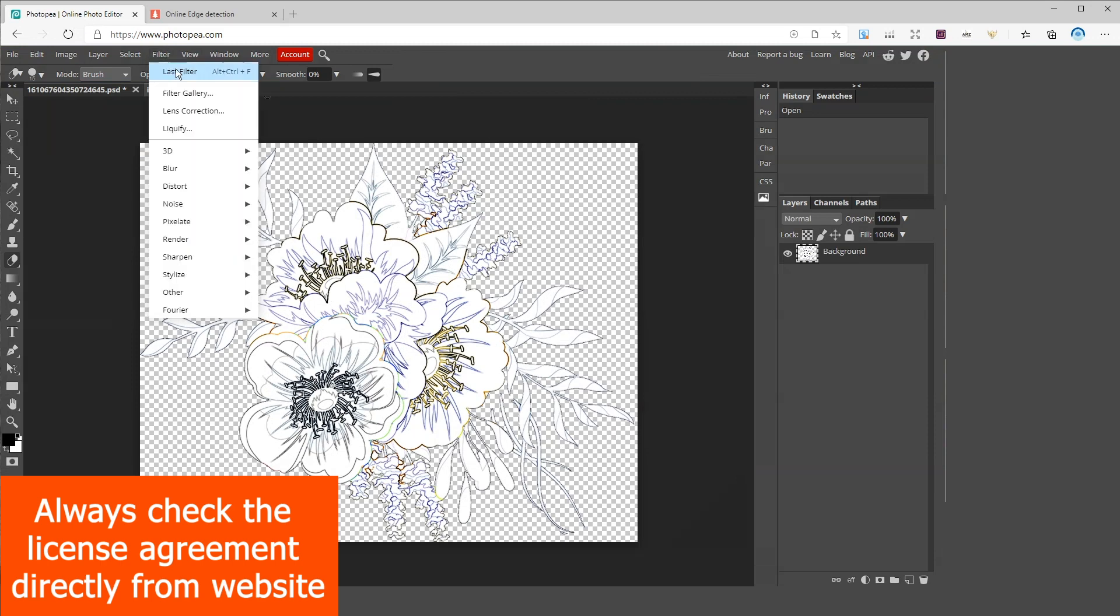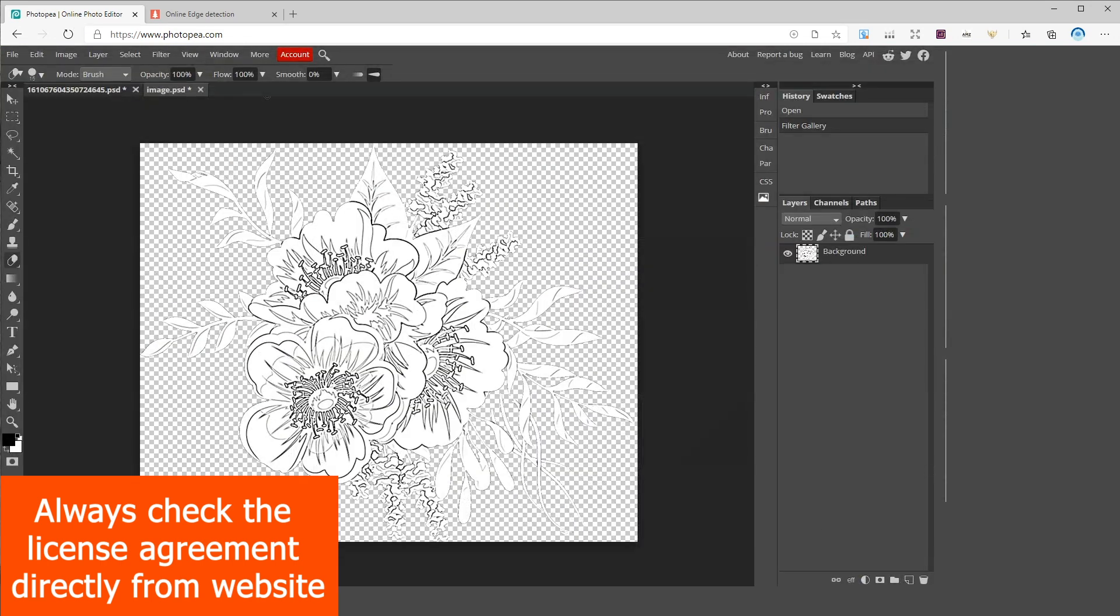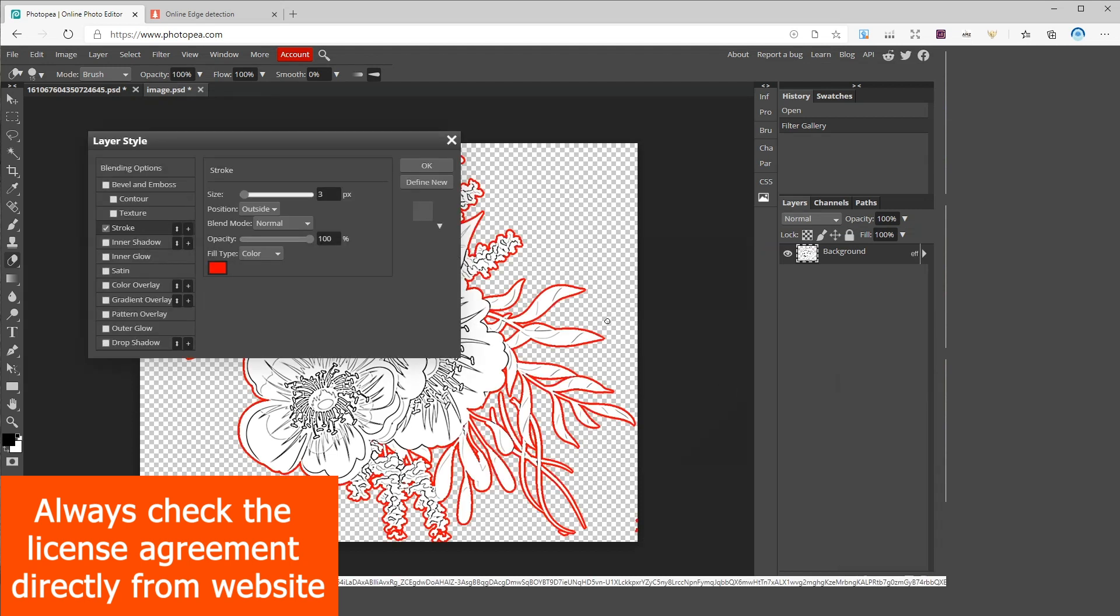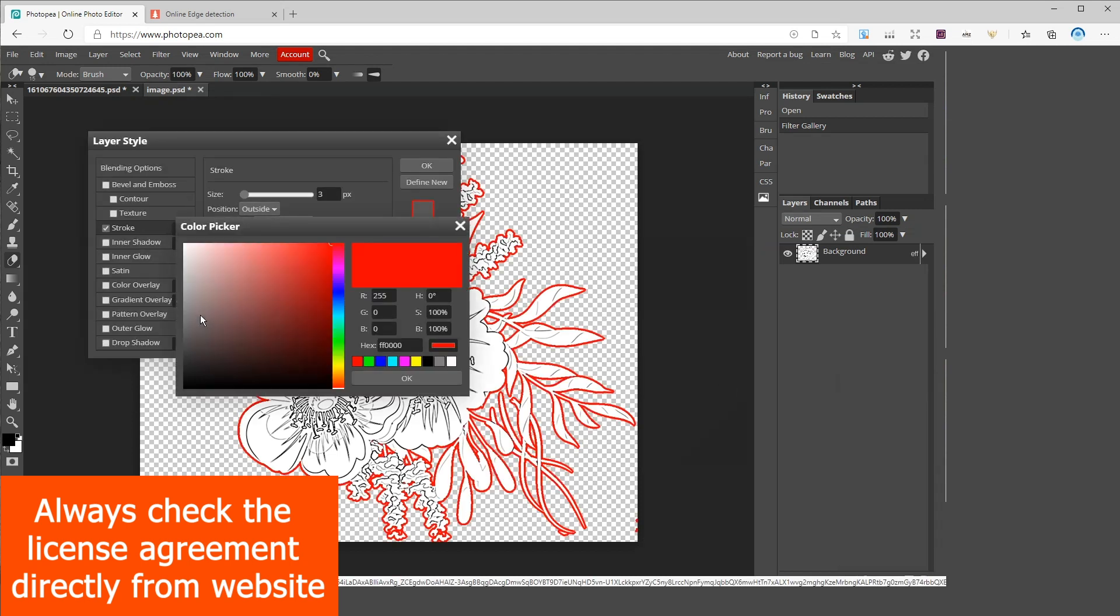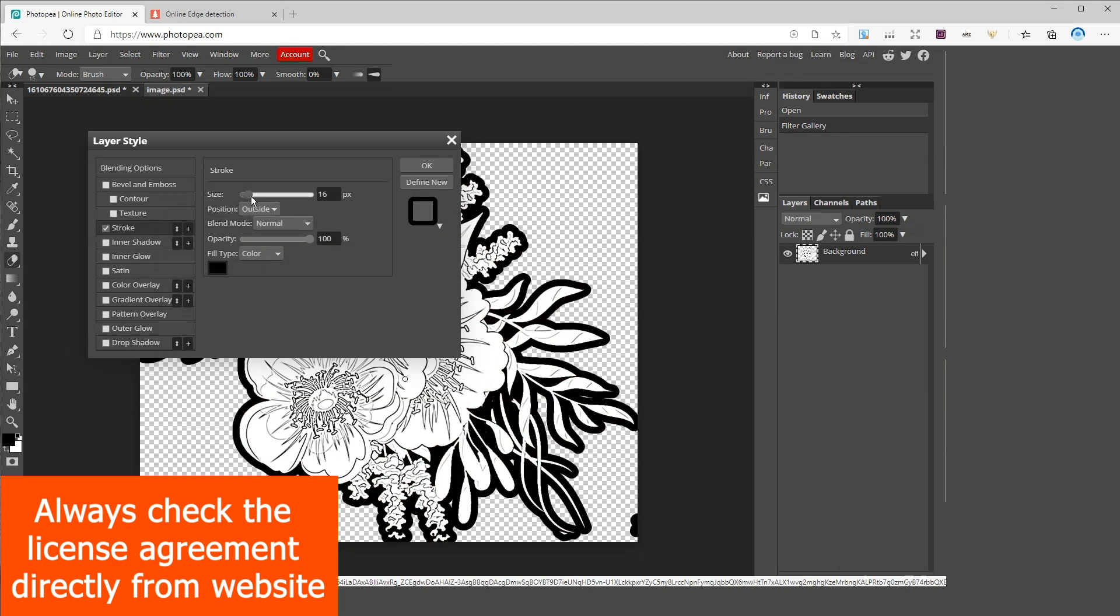I want to also add borders to my image so go to effects and check off a stroke. Change the position to outside and adjust the border size and hit ok. There you go you have your first flower coloring page.